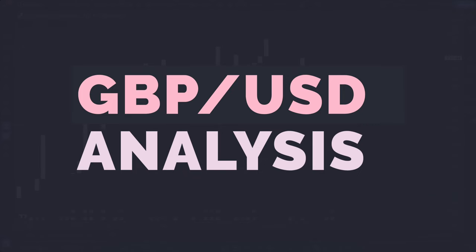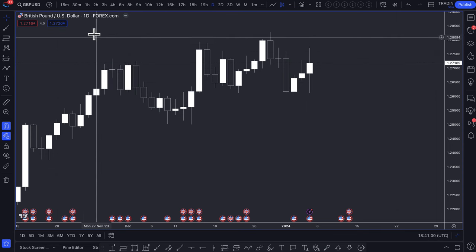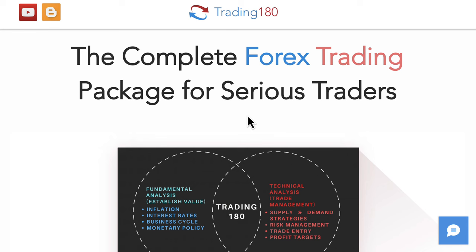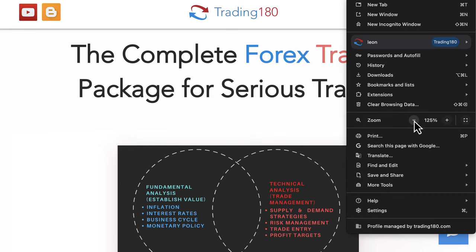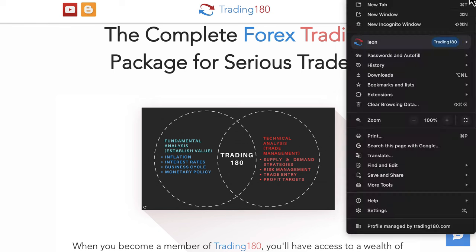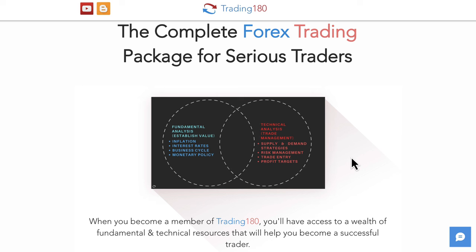Looking at pound/dollar: the pound has been a bit of a mixed bag. Before getting into the analysis, I want to remind everyone that on Monday the 8th I'm reopening the Trading180 mentoring program. It will be open for about a week — from roughly the 8th until the 10th or 11th of January — and then closed for the foreseeable future. At Trading180, we apply fundamental analysis — looking at inflation, interest rates, business cycle, monetary policies, and risk sentiment — combined with technical analysis.